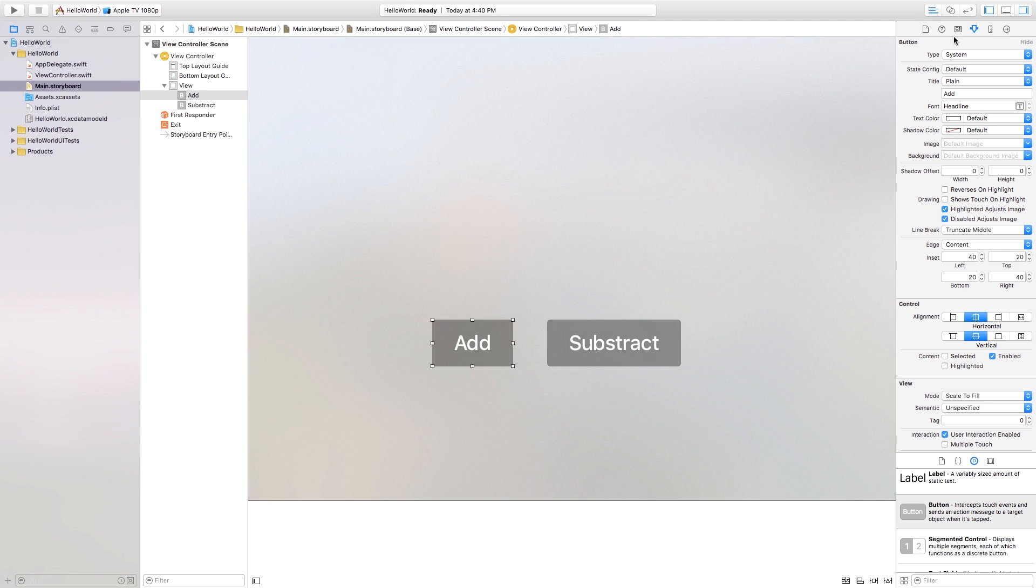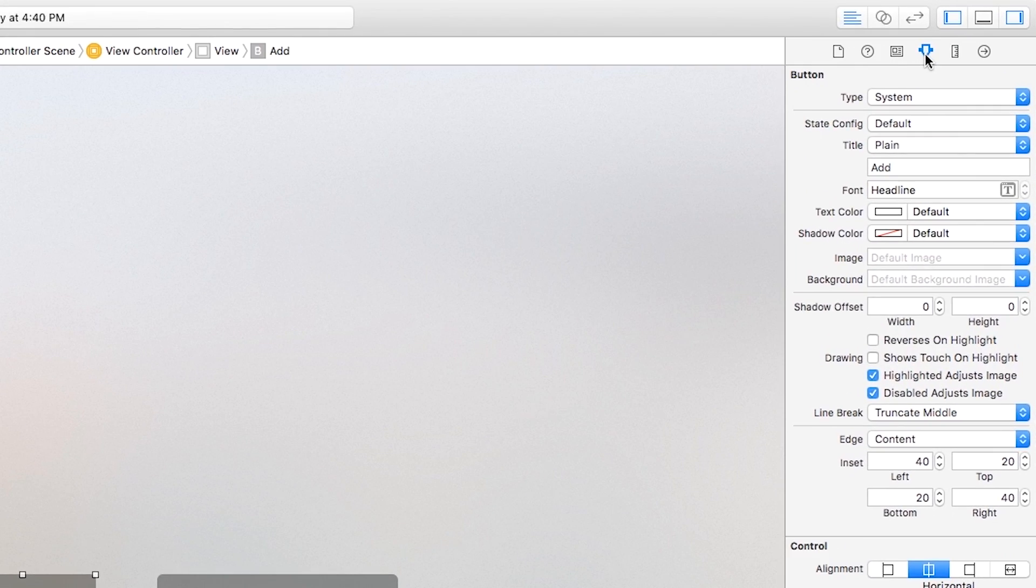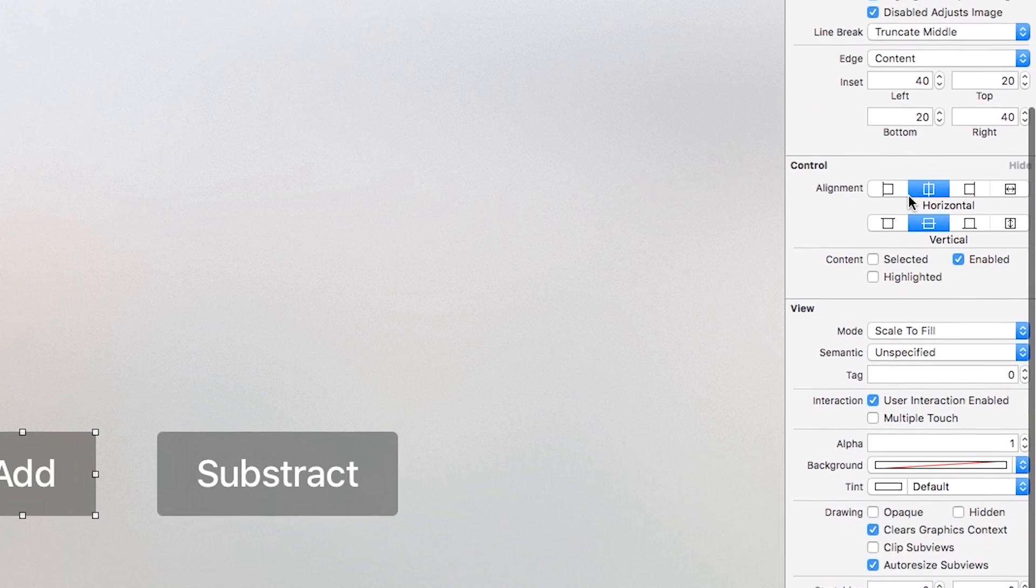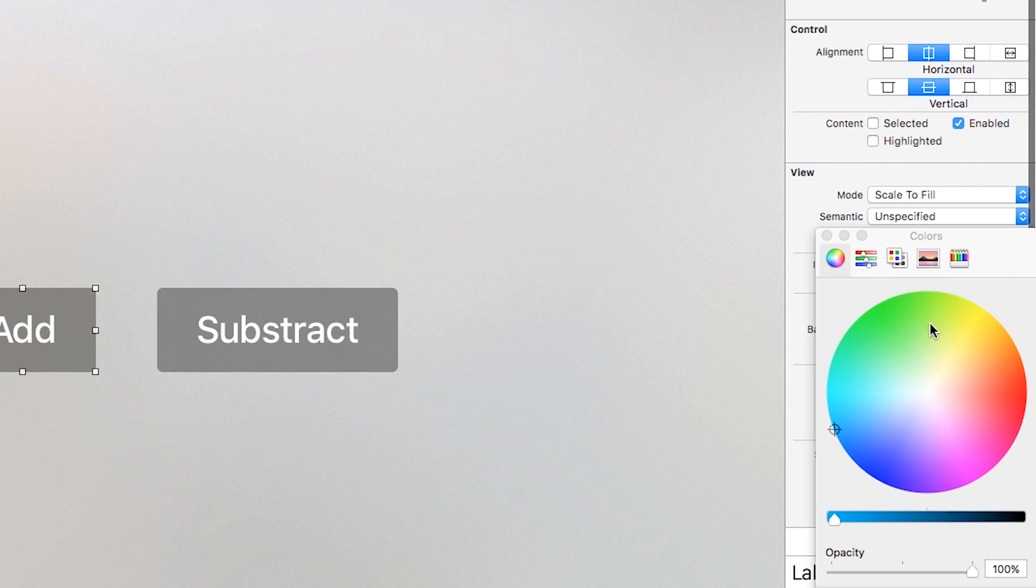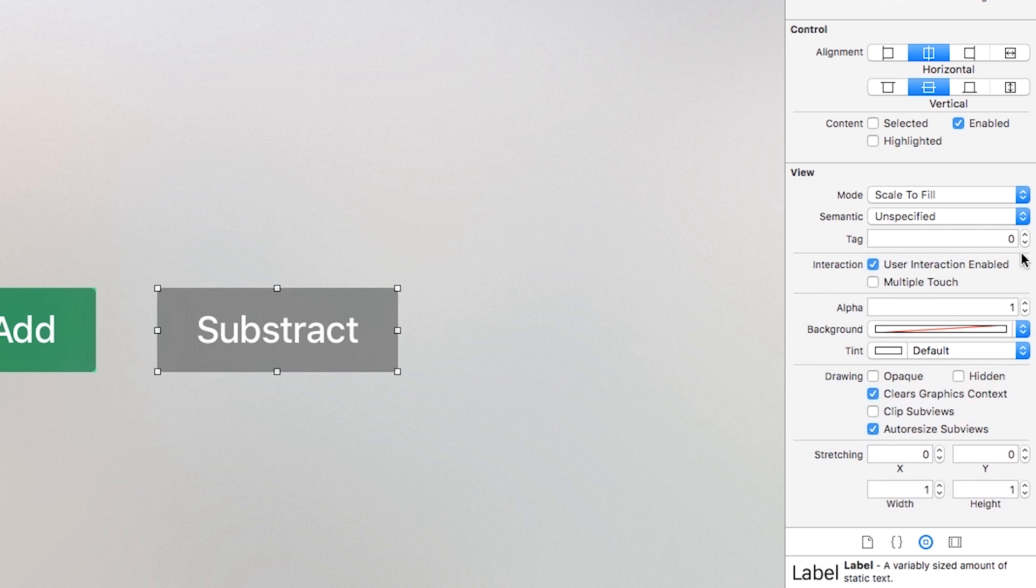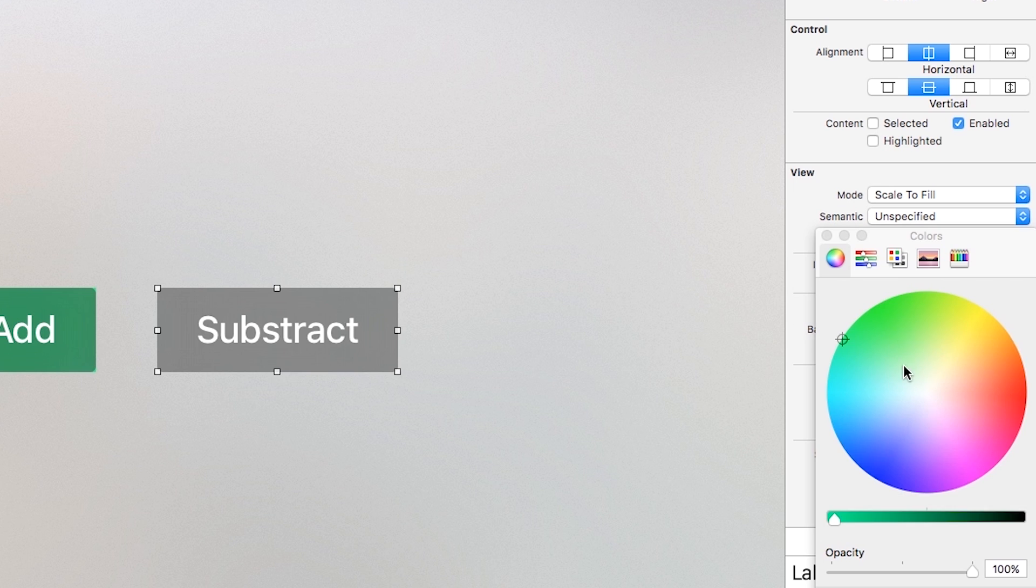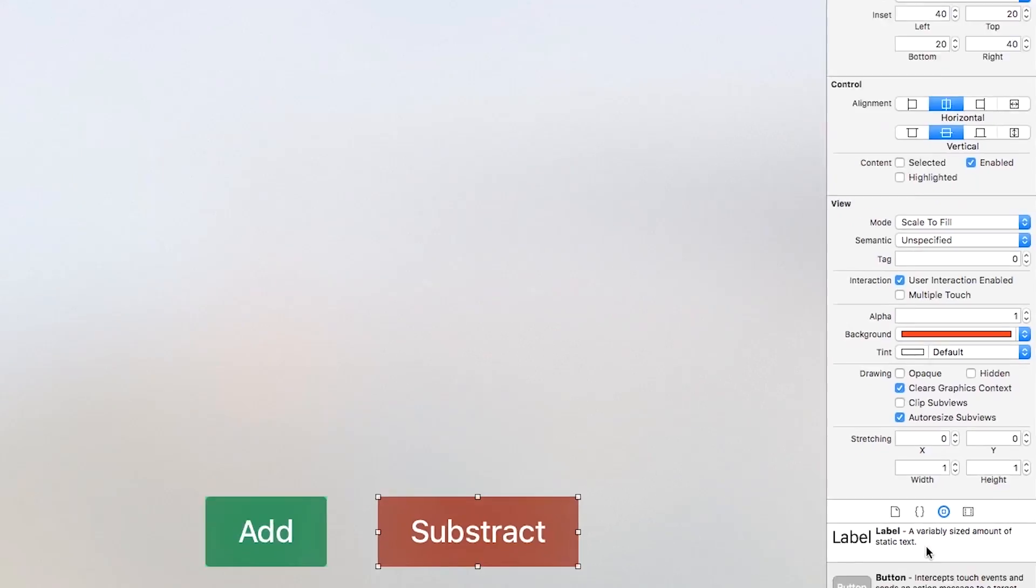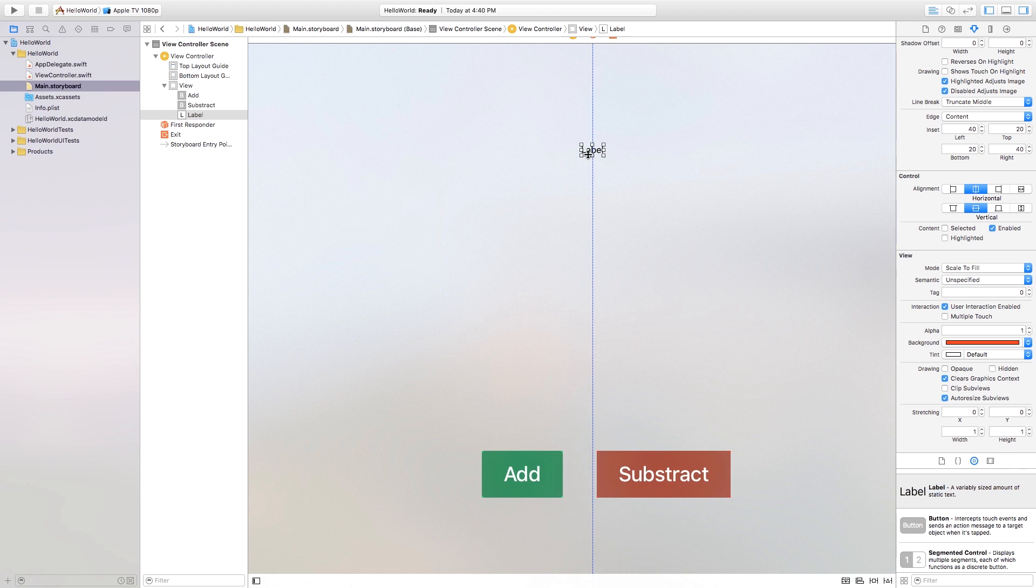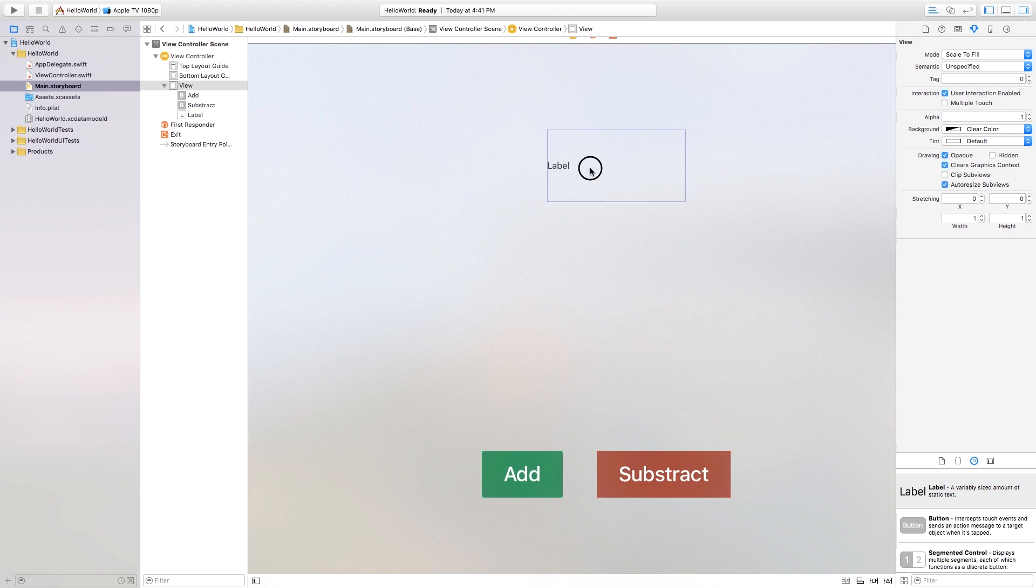And then with these buttons you can of course go over here into your attributes inspector and change the text color, the shadow color. You can change the background color if you want. If you want like a green button and this one can be like a red button or something like that. The choices are up to you. And then up here I'm just going to click and drag a label onto our scene. I'm going to make it a little bit bigger. Set it in the center there. Go over to my attributes inspector and here you can change the font.